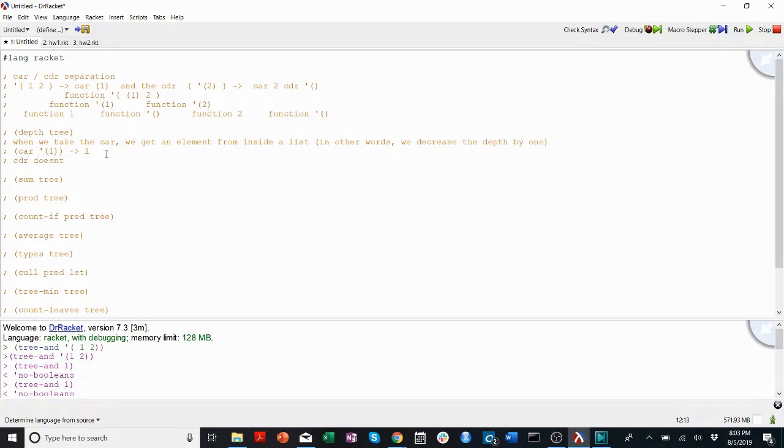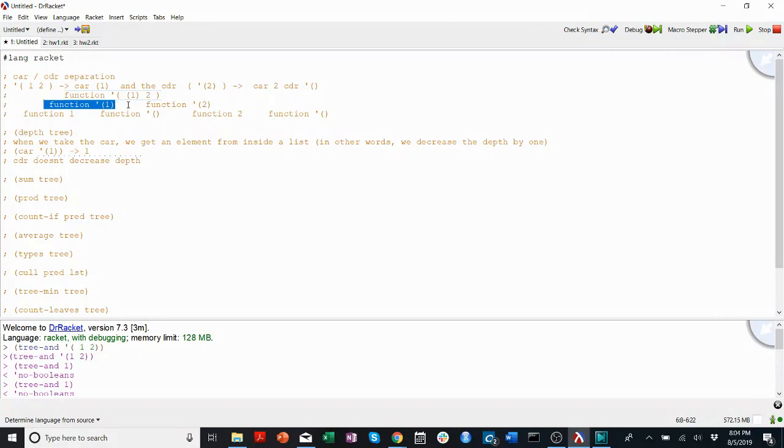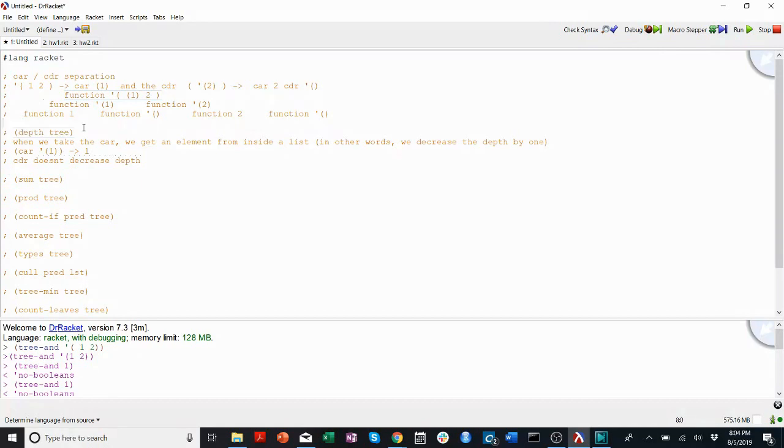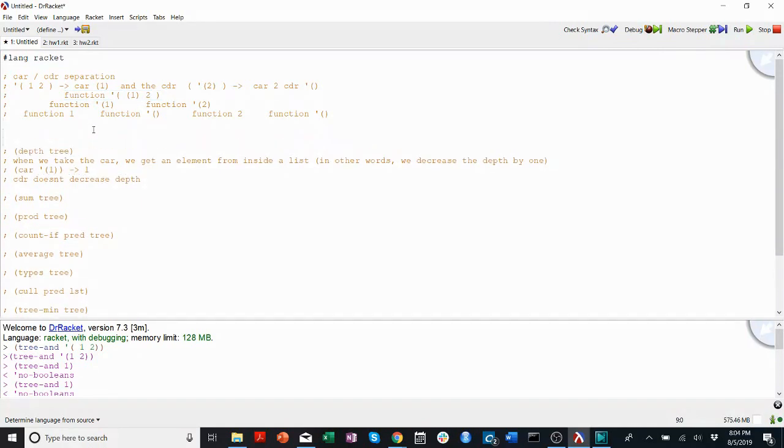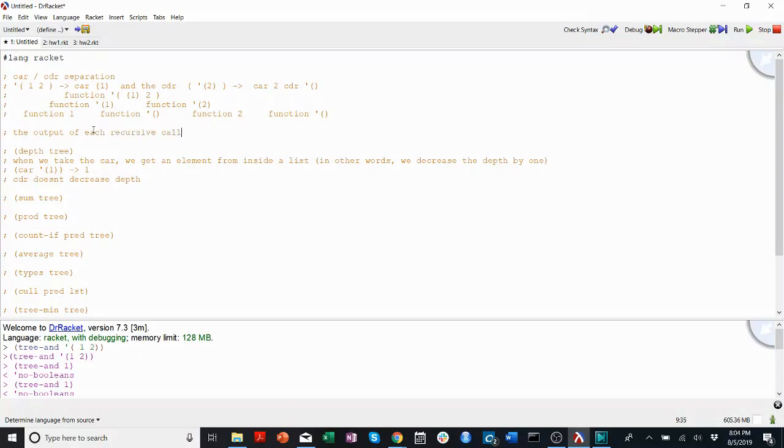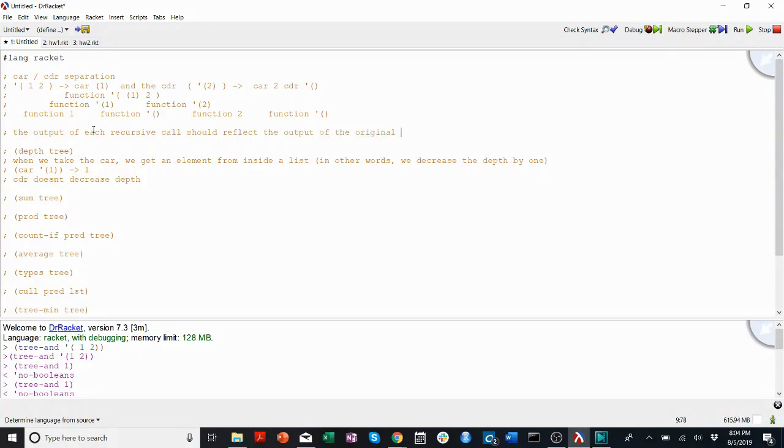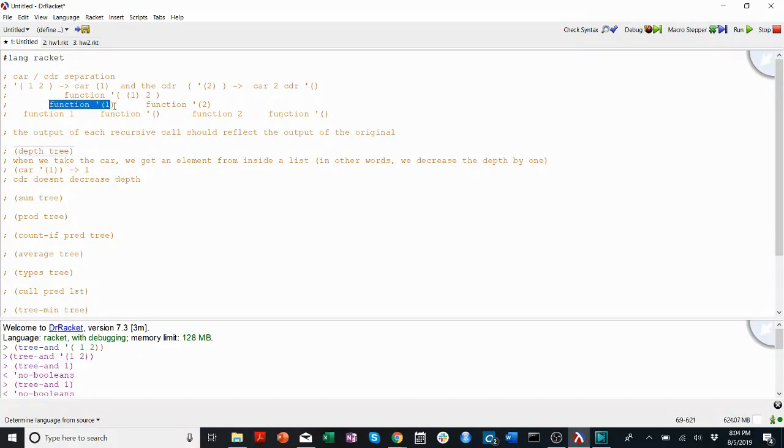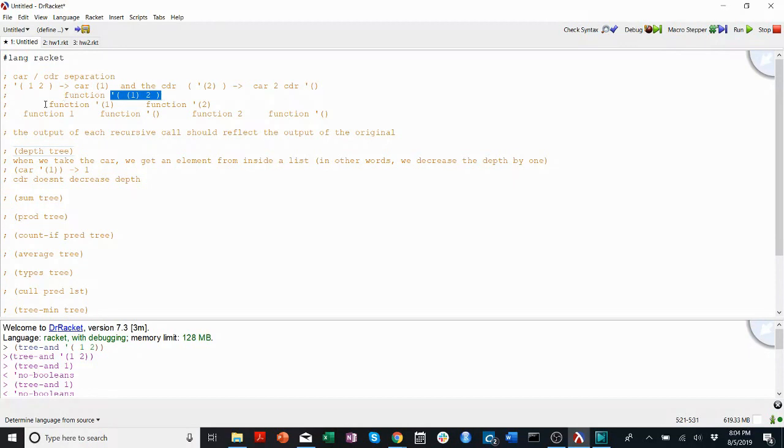We'll call depth on this. We'll separate it over here, and the output of depth should be a number. So remember that the output of all the recursive calls also has to be a number. It's an important point. The output of each recursive call should match the output, or should reflect the output of the original function. The recursive calls are called with the original function. So if depth has to return a number, then when you run depth on different parts of the tree, that also has to return a number.